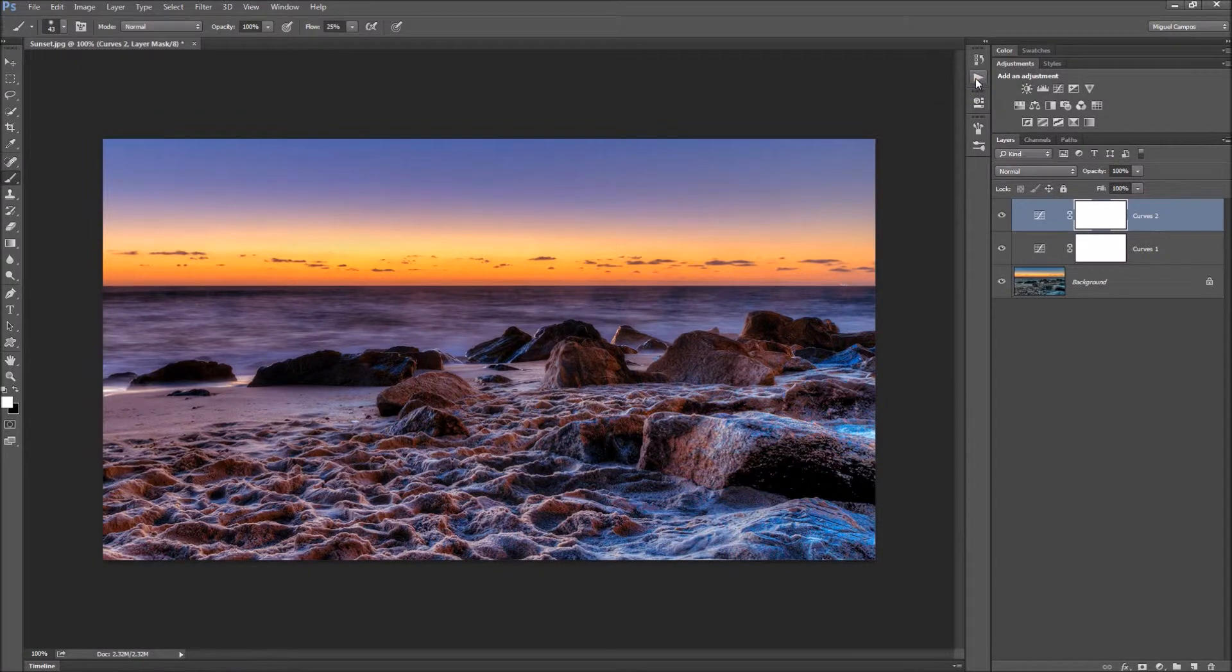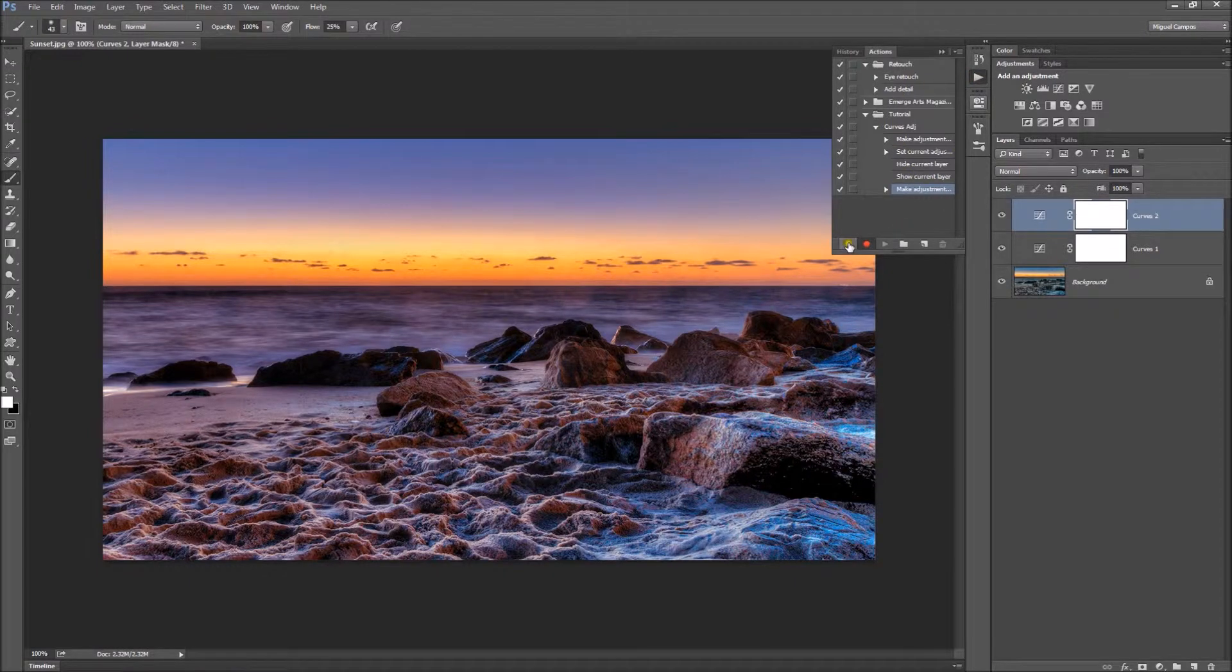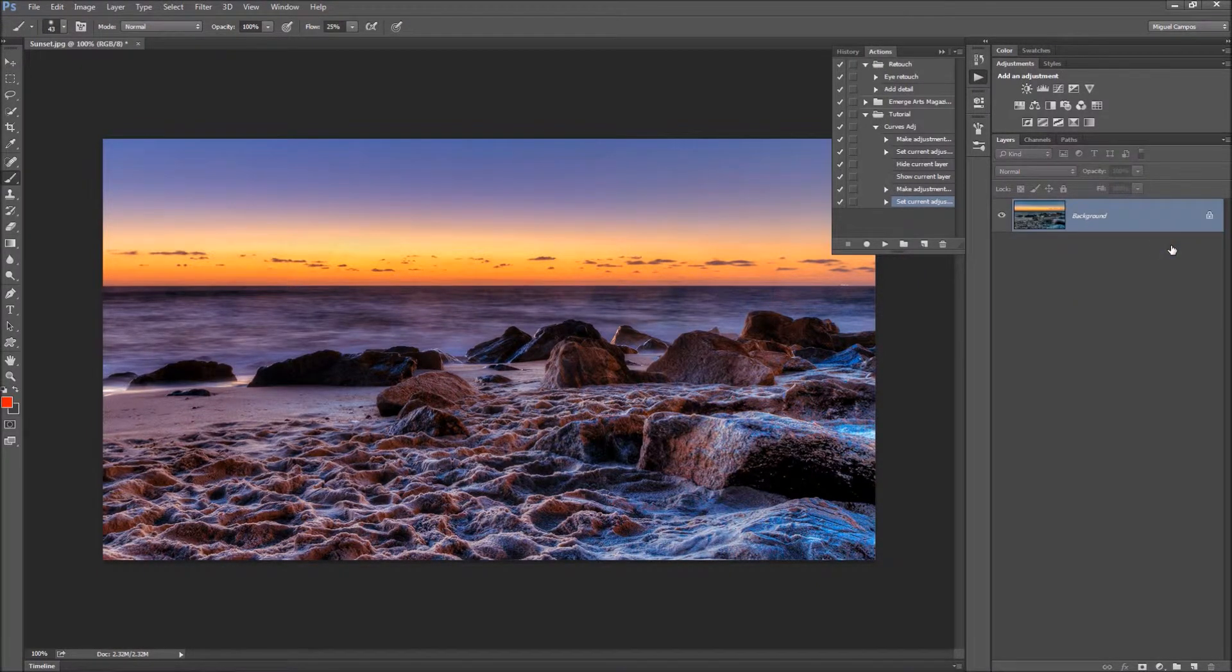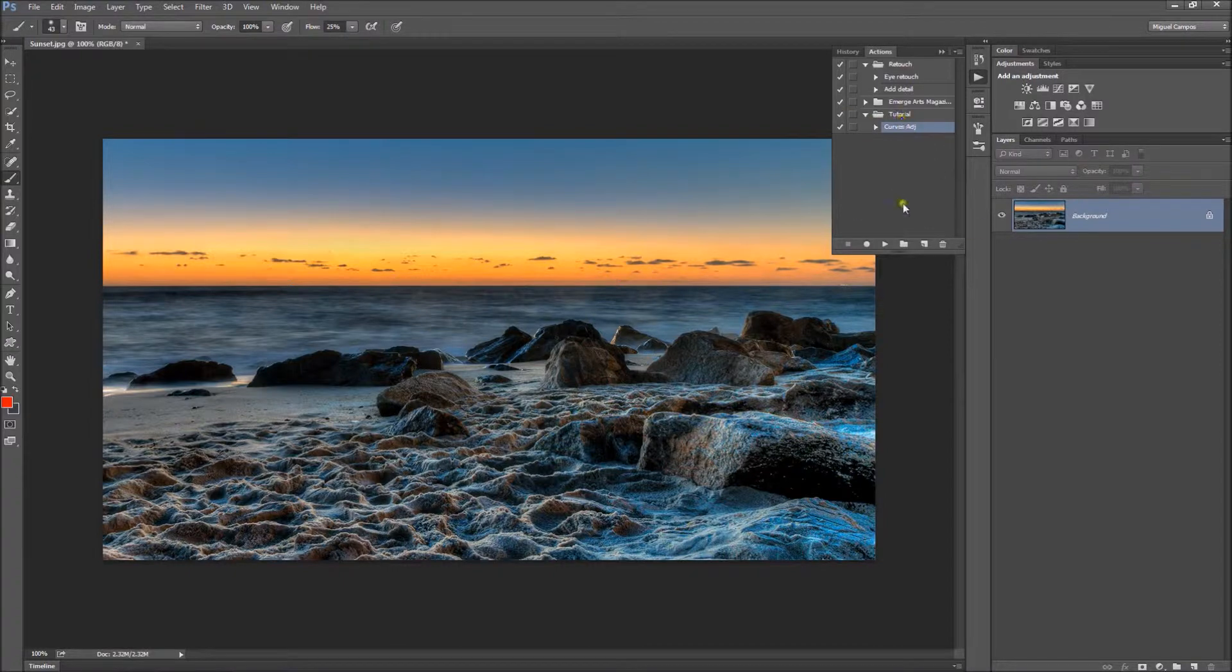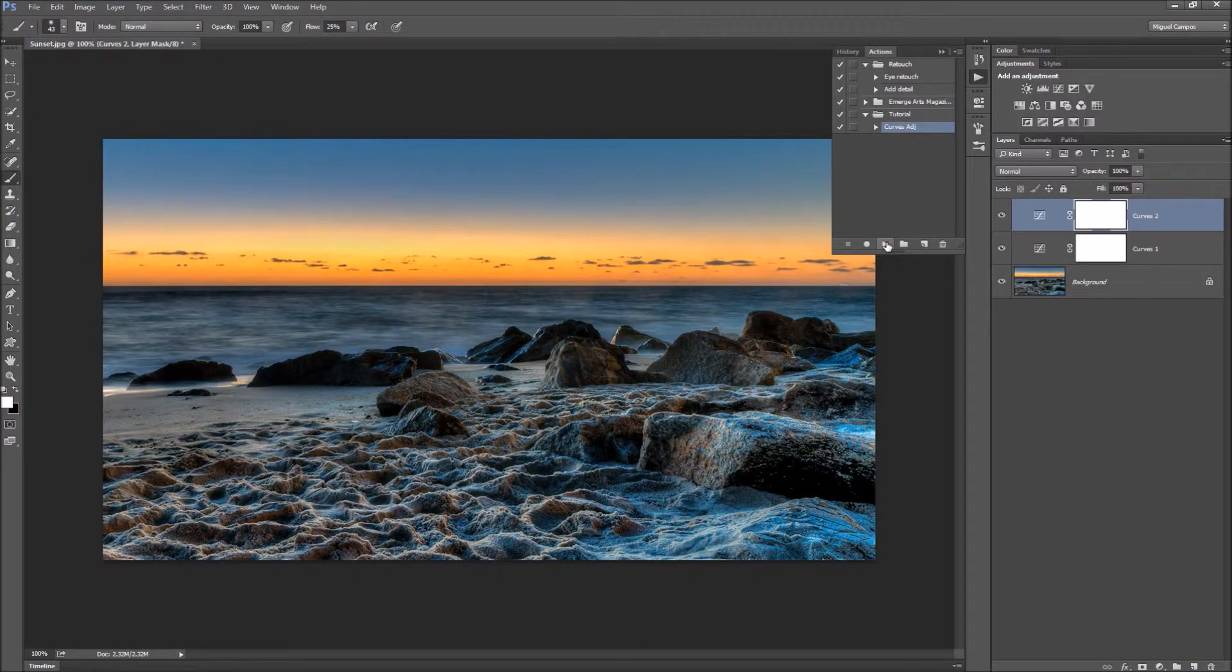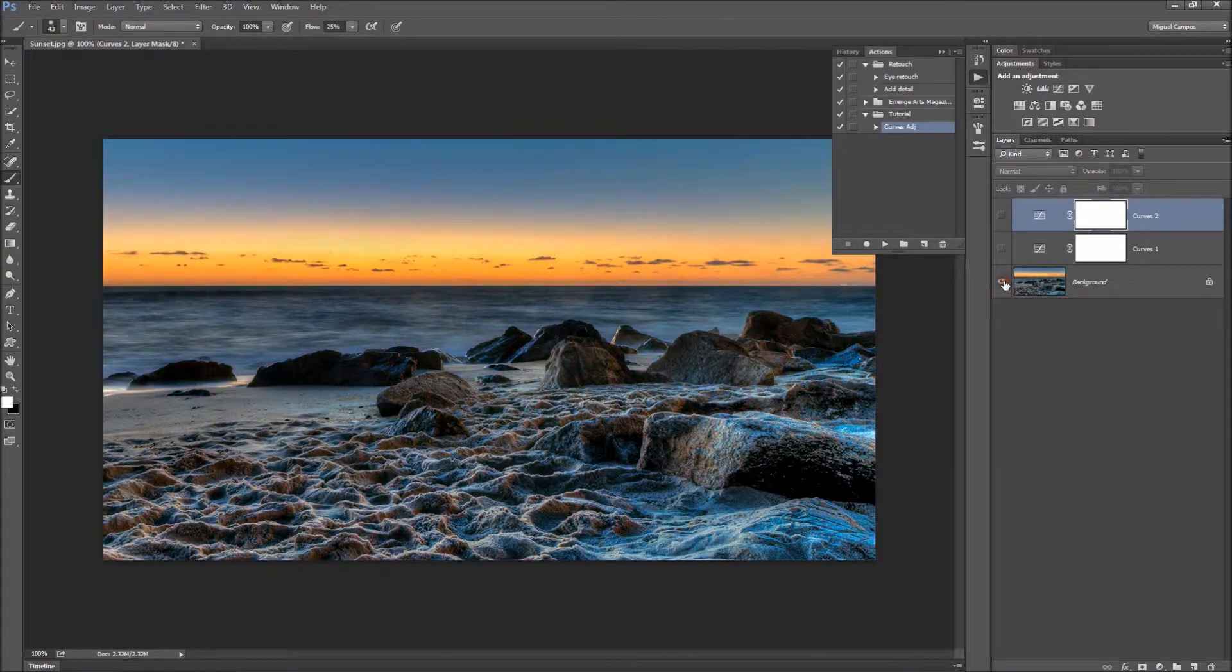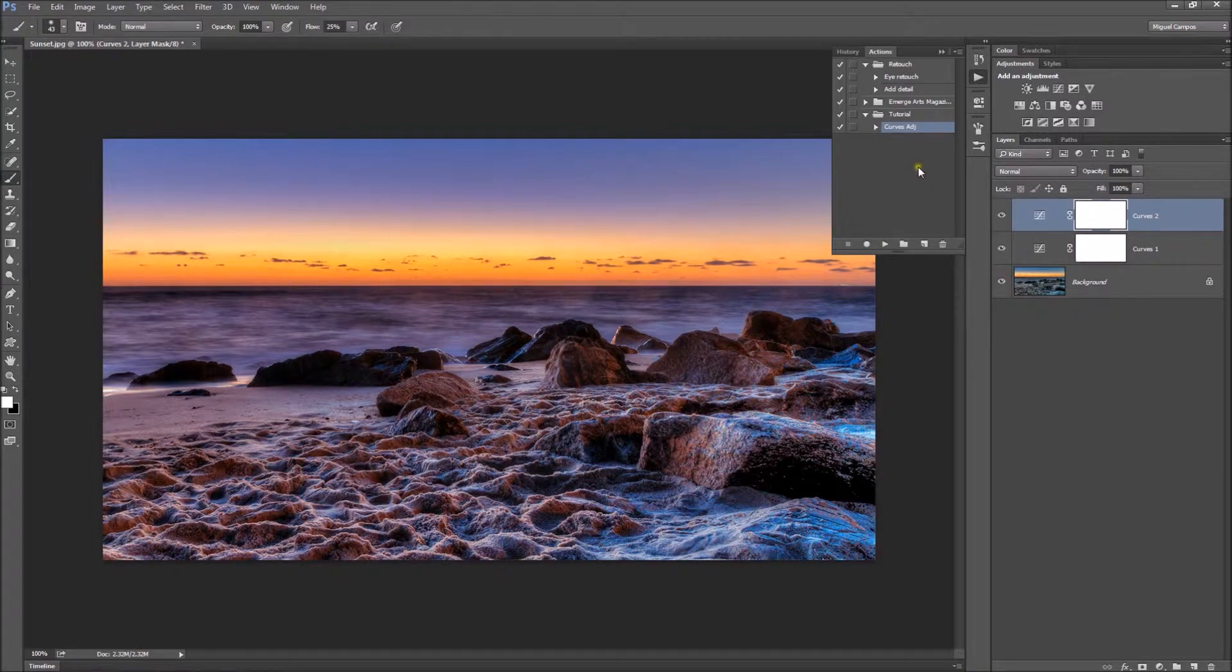I'll open my Actions panel and hit Stop, and the action is created. I'm just going to delete the layers so you can see that Photoshop actually does all the work for me. I'll hit Play and there you go. That's before and that's after. Great.